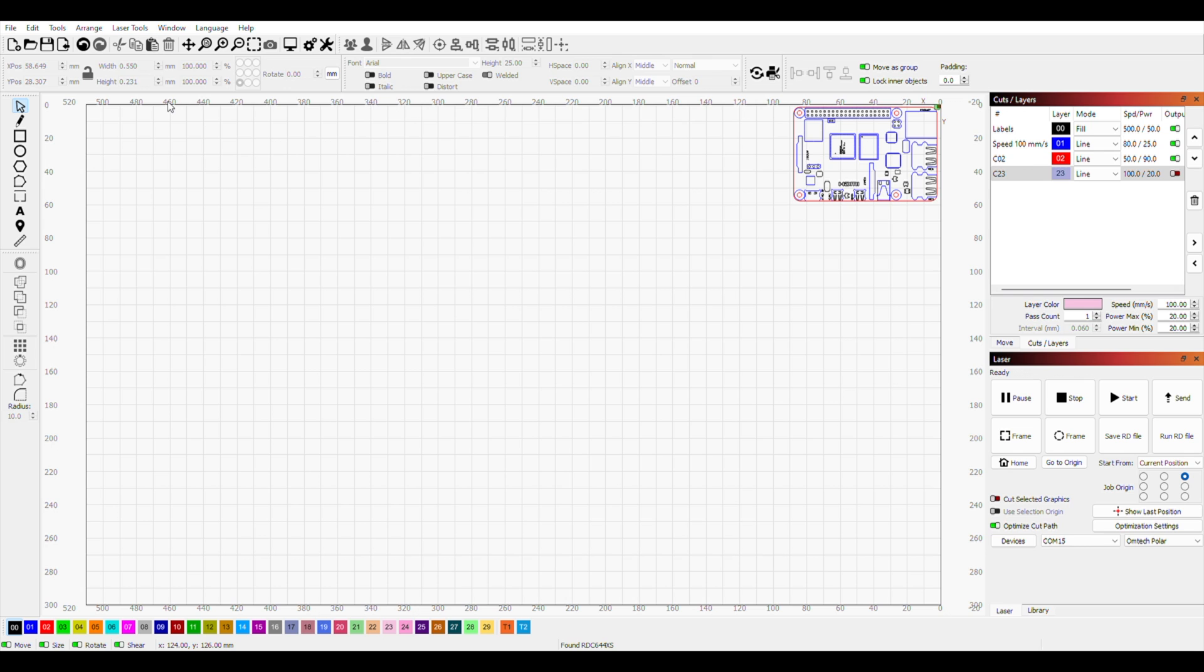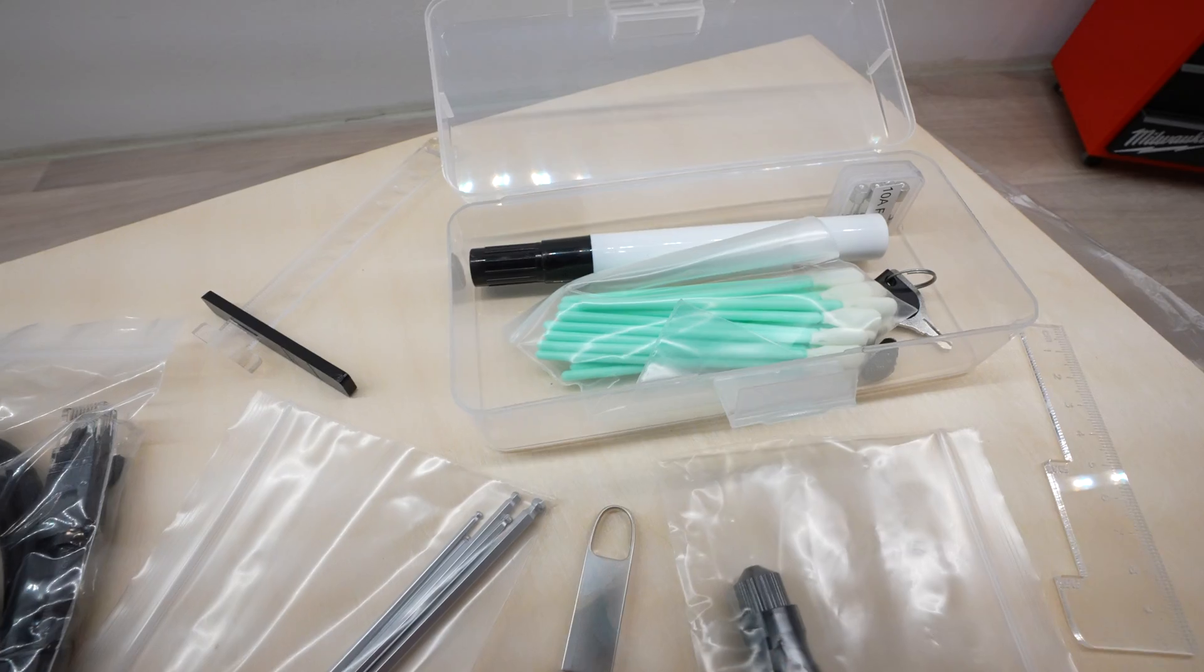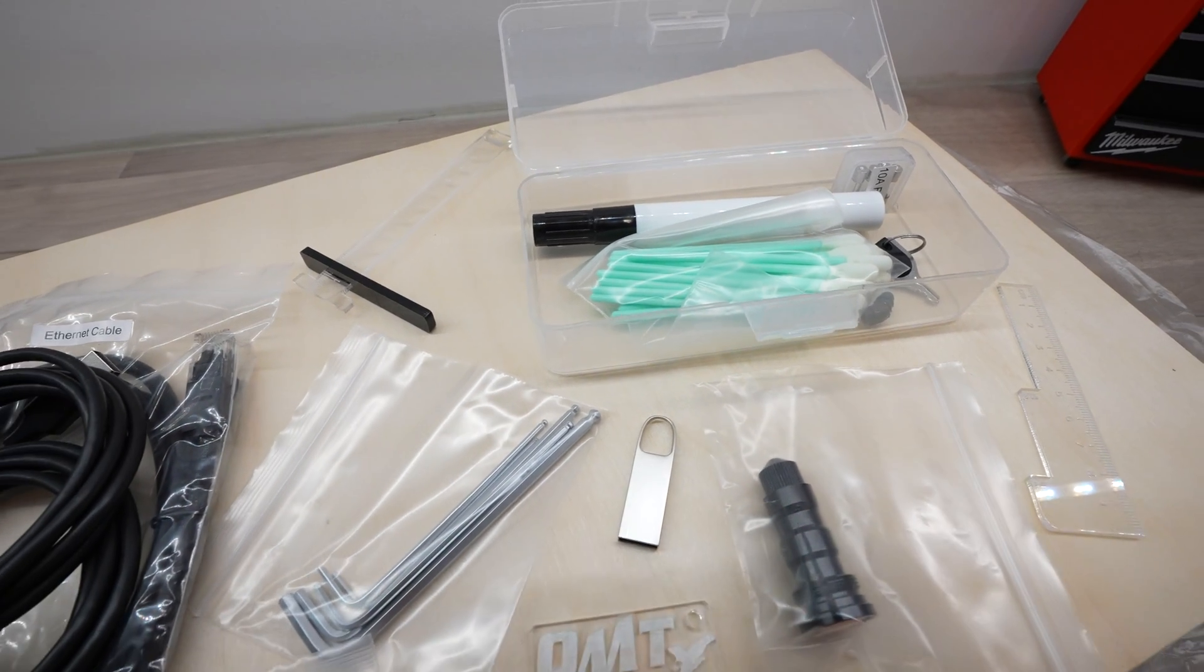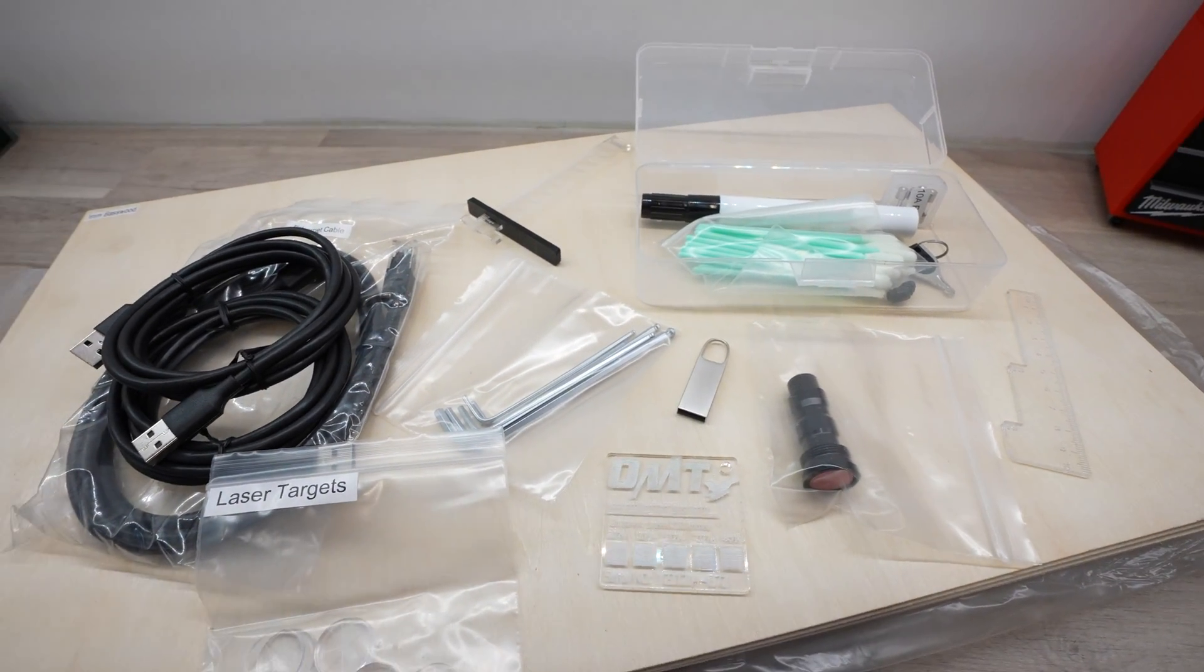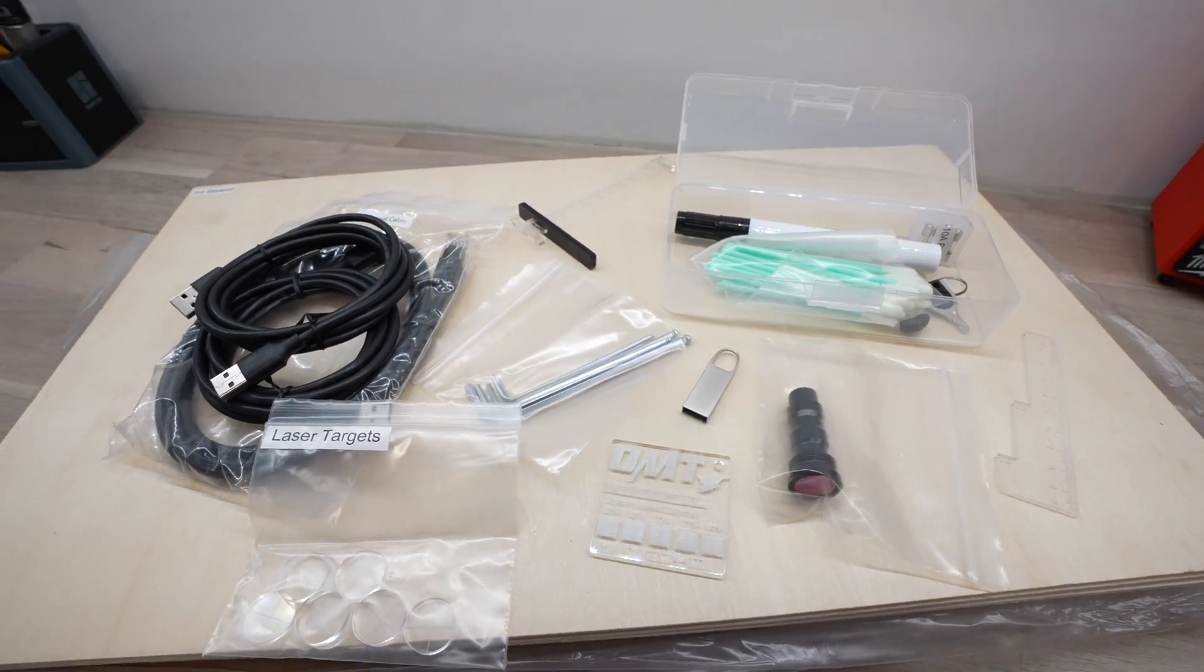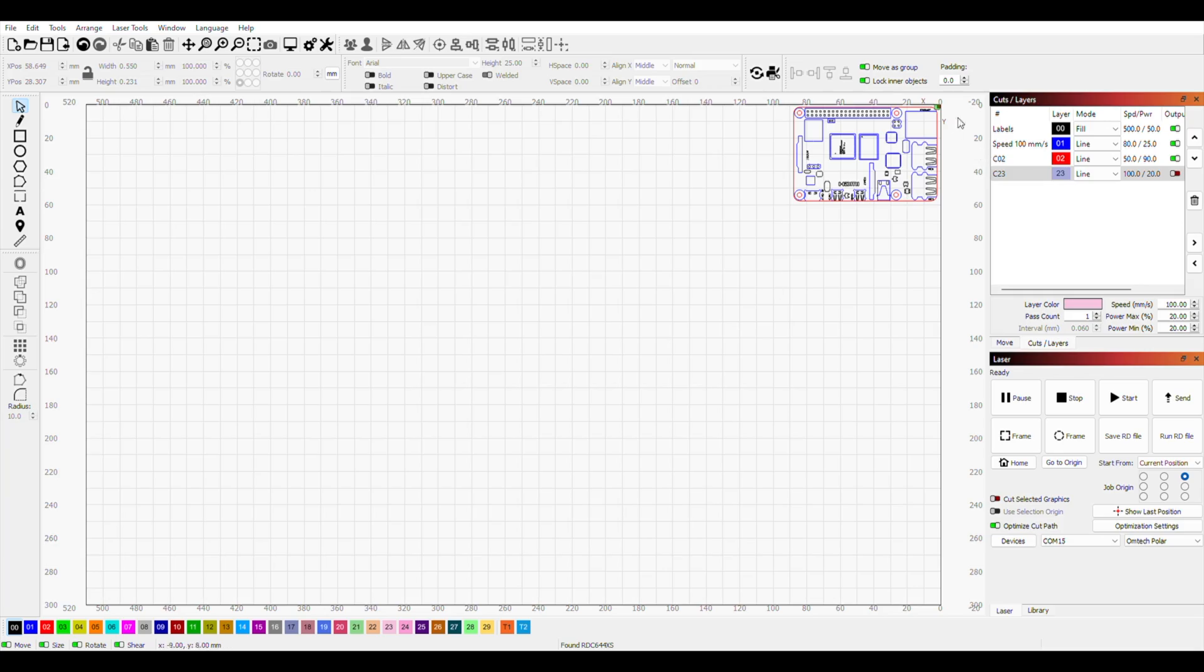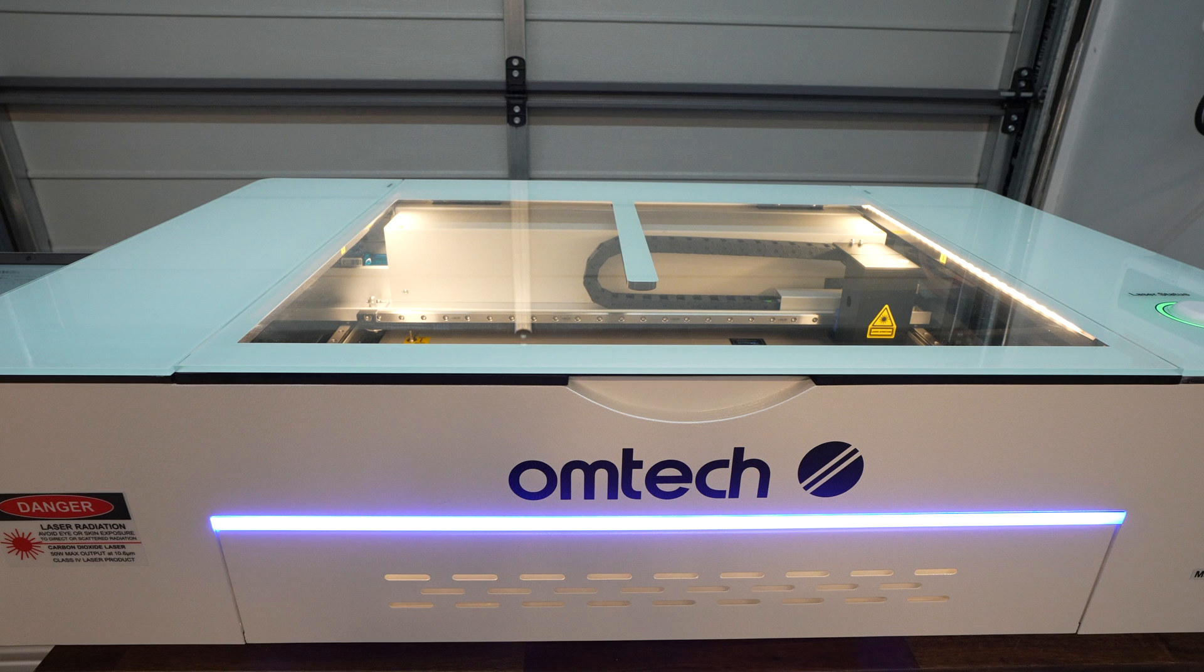To cut out the components, I'm going to be using Lightburn to control the laser. Omtek include RD works with the Polar on a USB drive as a free option, but I already used Lightburn quite a lot on my other lasers, so I'm going to be using it for this project too. It's great that this is an option on the Polar, as some systems like the Glowforge lock you into using their own proprietary cloud-based software with no alternatives.